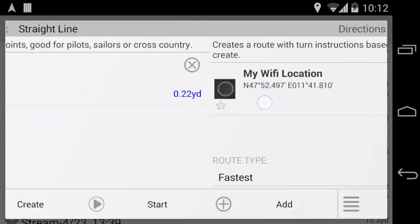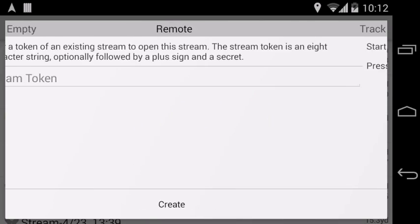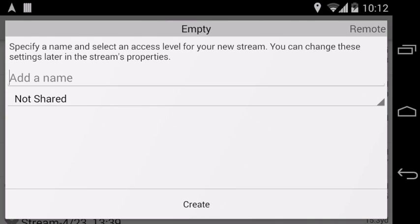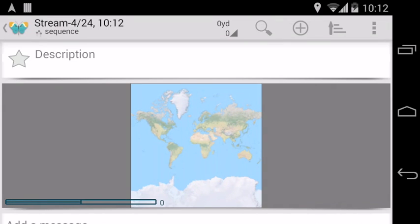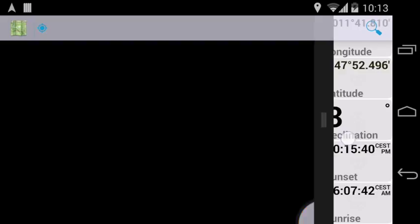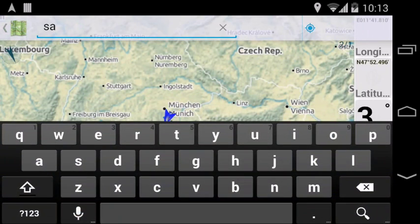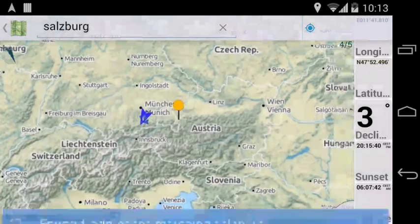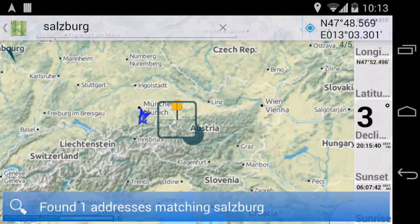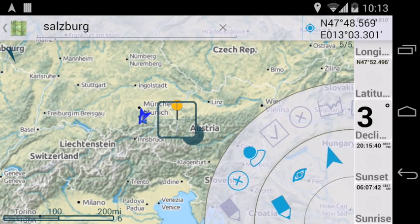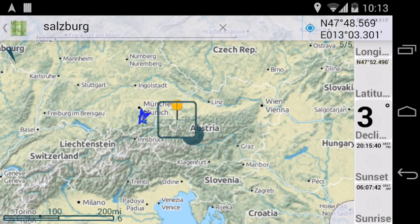So let's create a new empty stream first. The first thing that we need is a waypoint at our destination. We want to go to Salzburg today, so search for it and add a waypoint there. And then we go back to the stream.